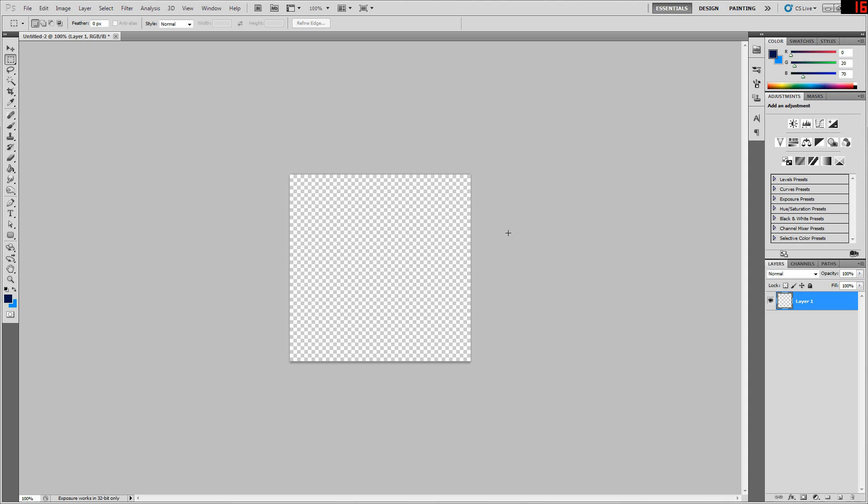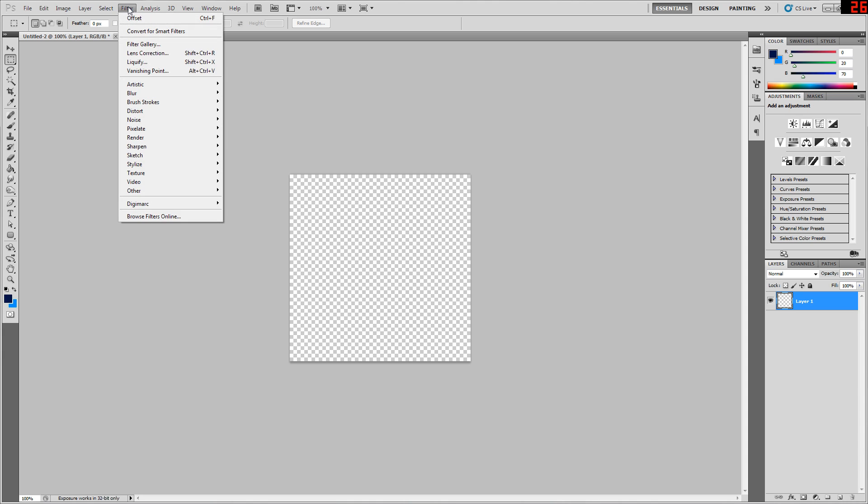There are better dedicated Photoshop tutorials for this, but here's just a quick and dirty way of getting it done. If you go to filters, the same principles really apply to whatever image or texture you're trying to create seamless.